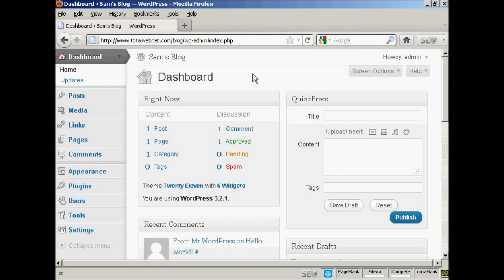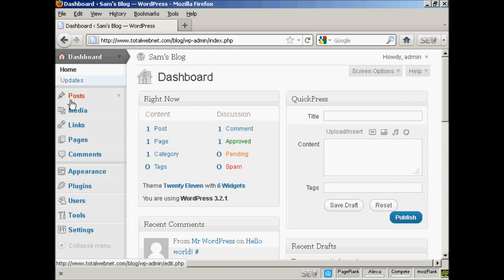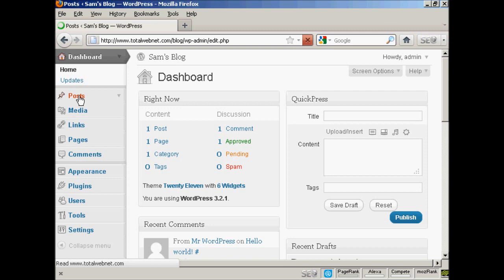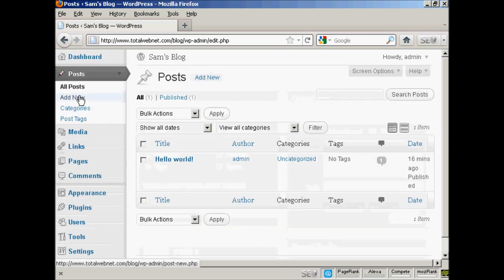To create a new post in WordPress is quite easy. From the dashboard, come here to where it says Posts and click on the link, and then select Add New.